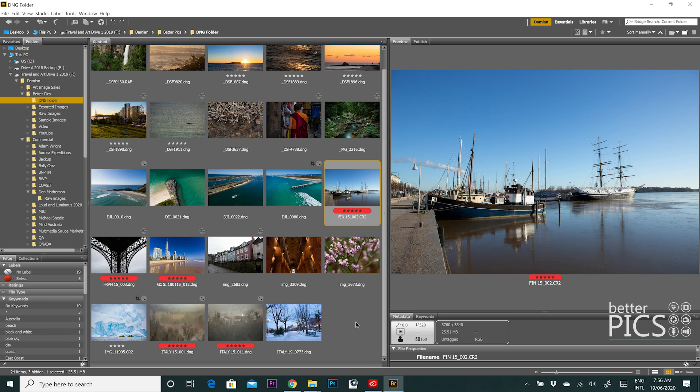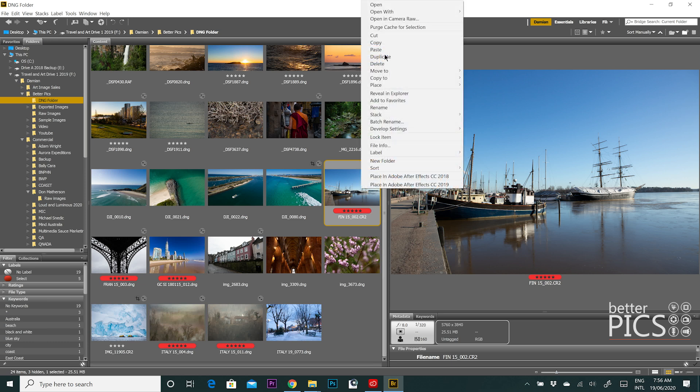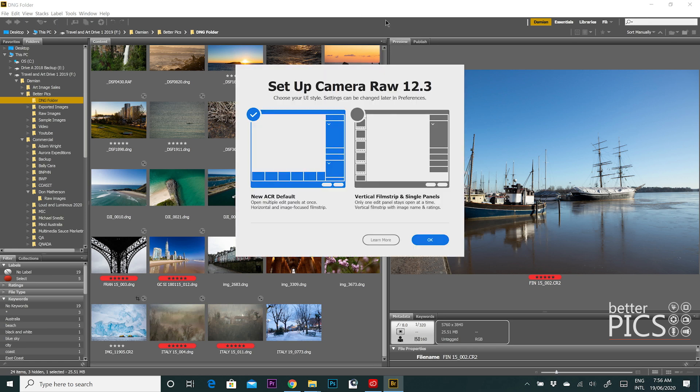We're going to start with an image photographed in Helsinki, Finland — a beautiful, very crisp and cool winter's morning. If we just right-click on that image and open in Adobe Camera Raw, you can see it automatically comes up with an option for setting up Camera Raw. The version is 12.3 as you can see.